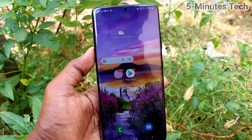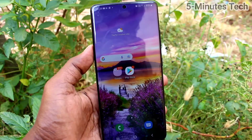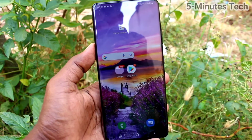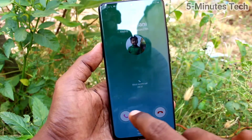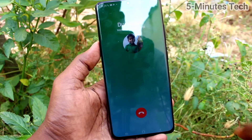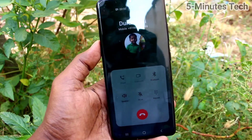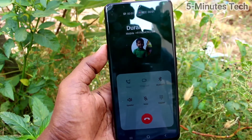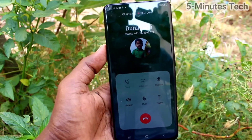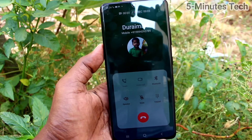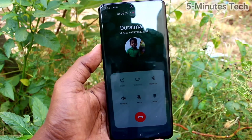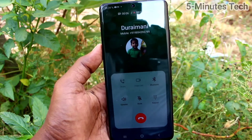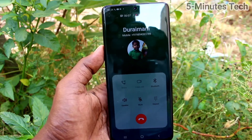Now I will receive a call and that call will be recorded. The test call plays: 'Call recording checking, call recording checking, call recording checking. Thank you.'